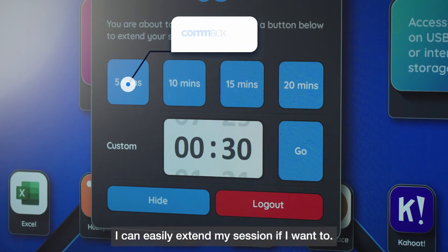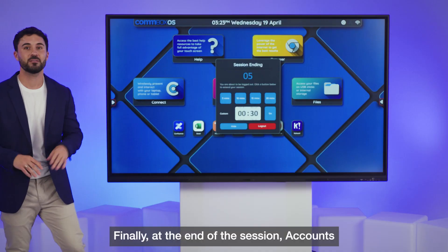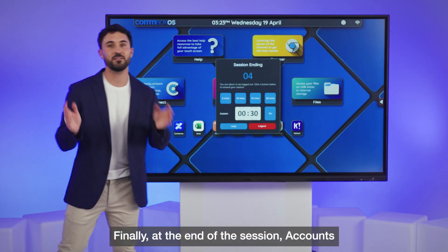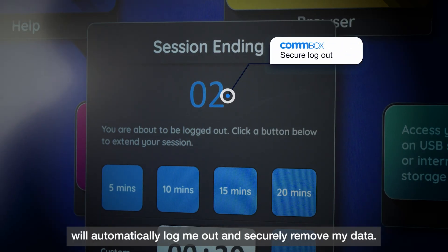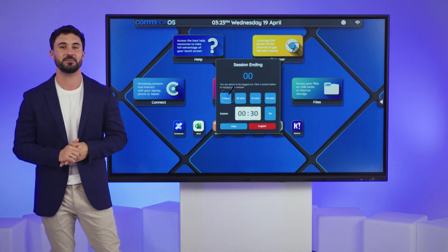I can easily extend my session if I want to. Finally, at the end of the session, accounts will automatically log me out and securely remove my data.